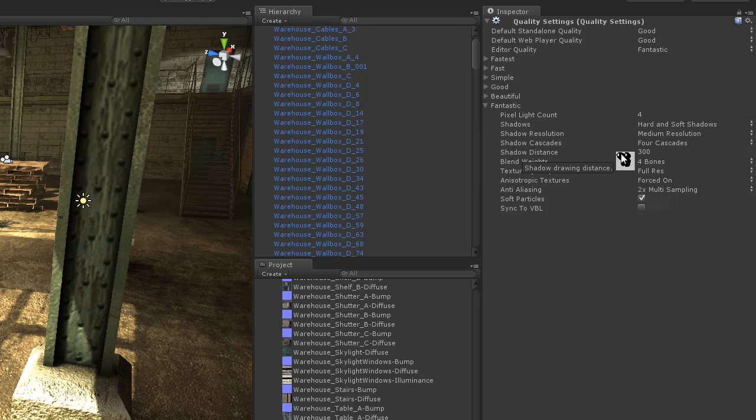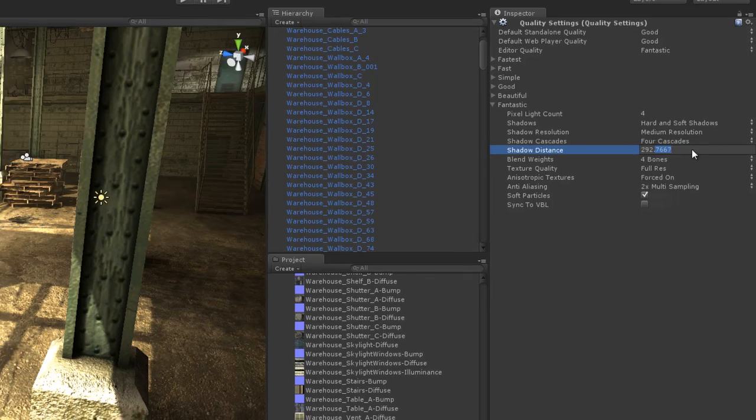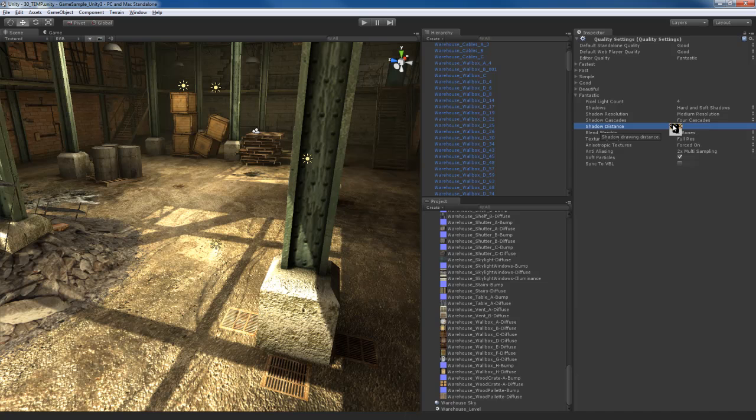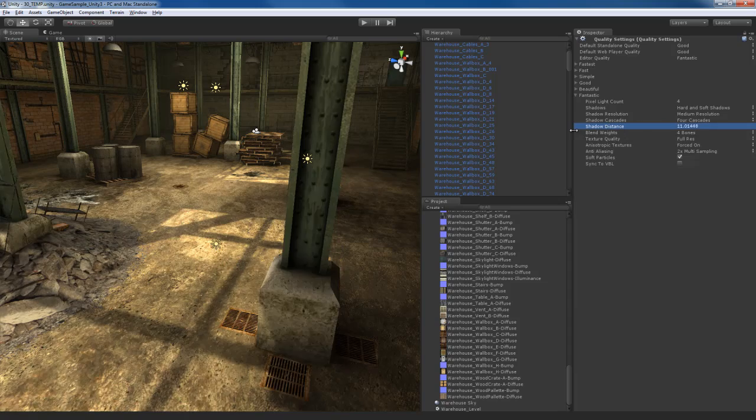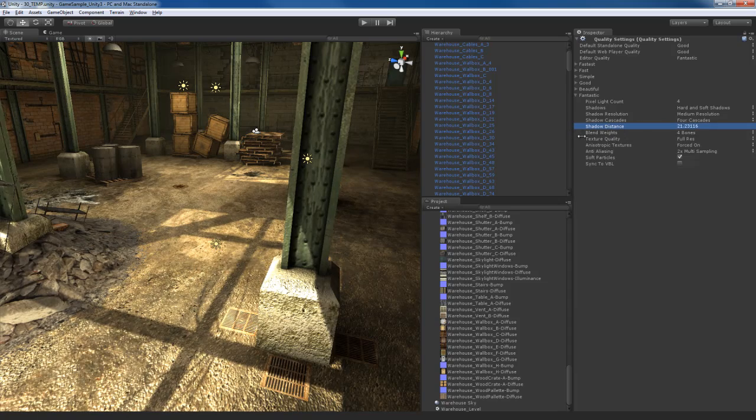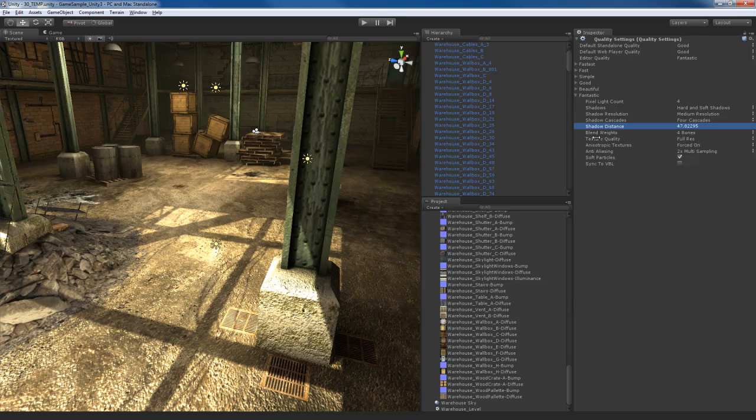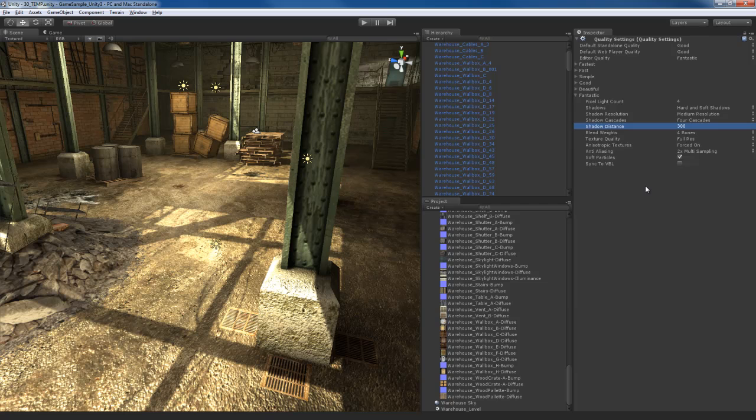Shadow distance right now is at 300. Basically if I take this down really low to something like 50, you can see as I increase and decrease how the shadows get closer and farther away from the camera. So you want to be careful with this. I like leaving this at a pretty high setting. For my scene 300 is high enough. Obviously if you reduce that the shadows are going to look bad, but you're going to get better performance.